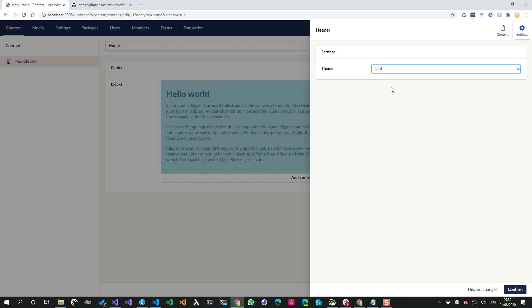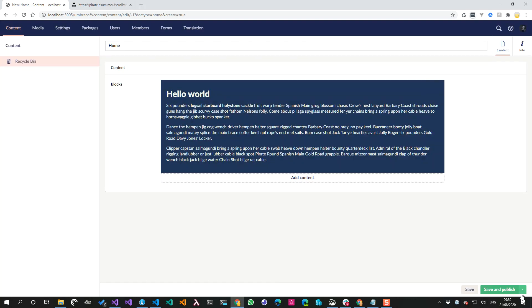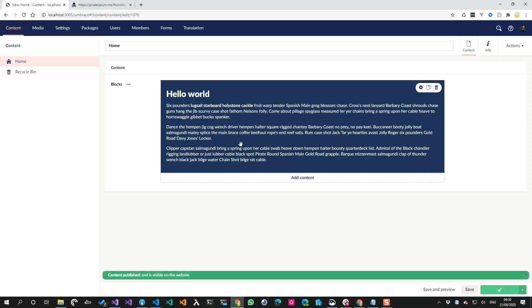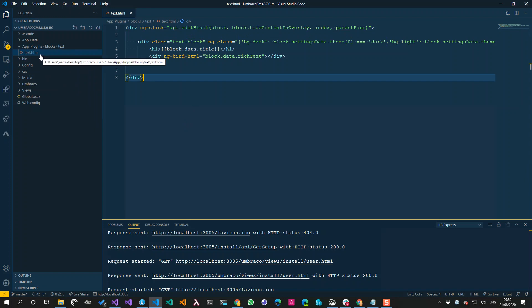Or light, which looks like that. For now I'm going to set it to dark, confirm, and save and publish. Right, so let's take a look at the code.